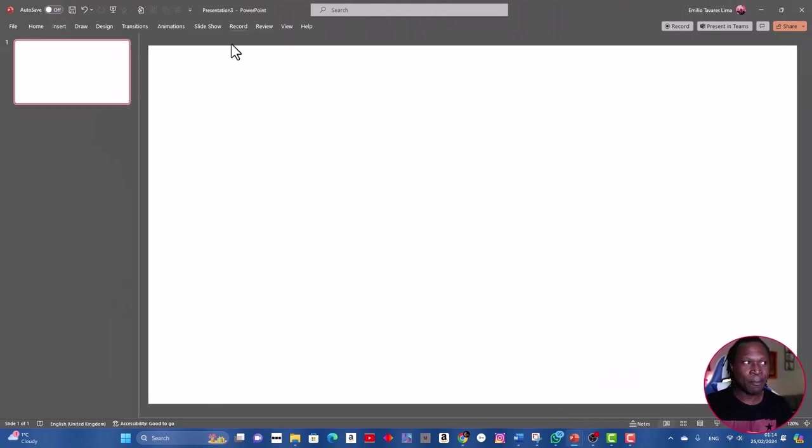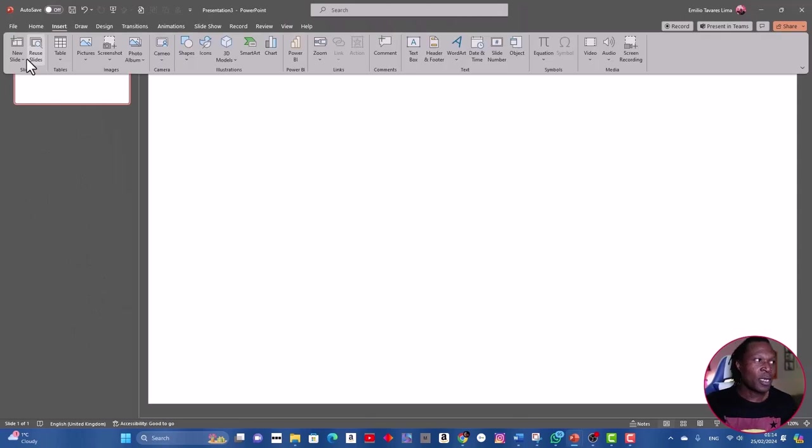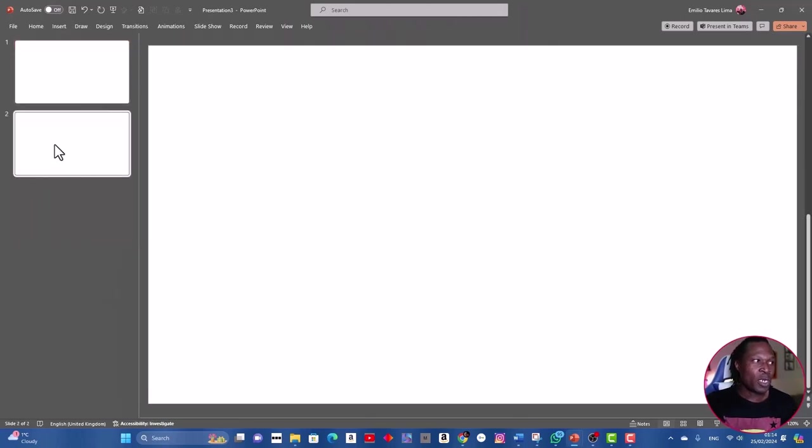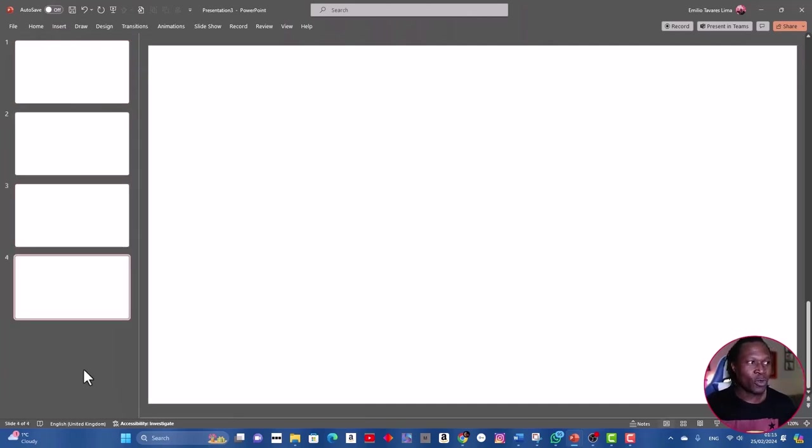First thing first, we're going to insert four more slides. I'm going to go to insert new slide, so I'm going to go for a blank one. Select this blank one, press shift and enter twice to increase two more slides.